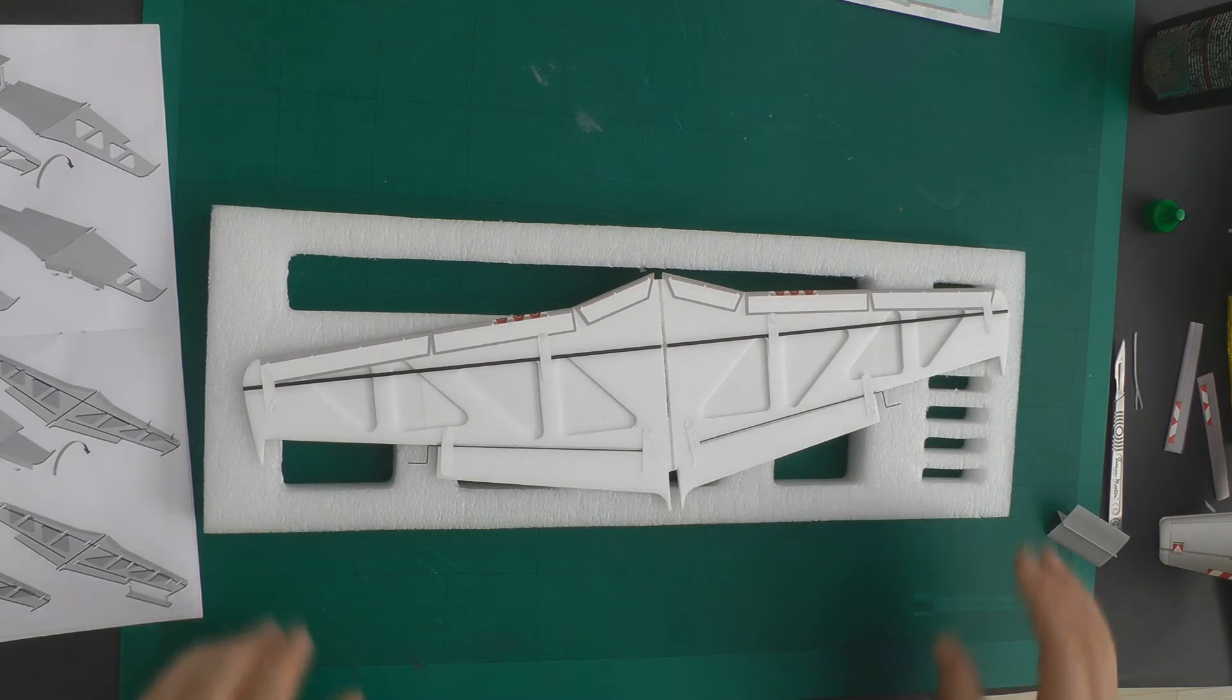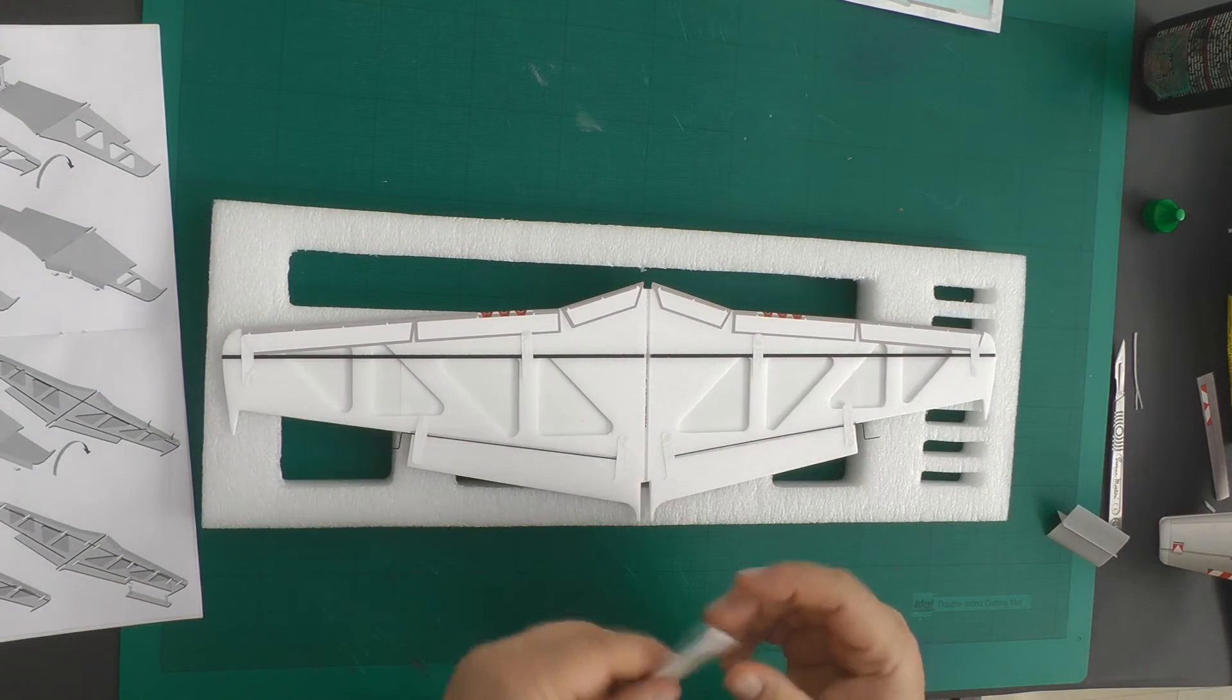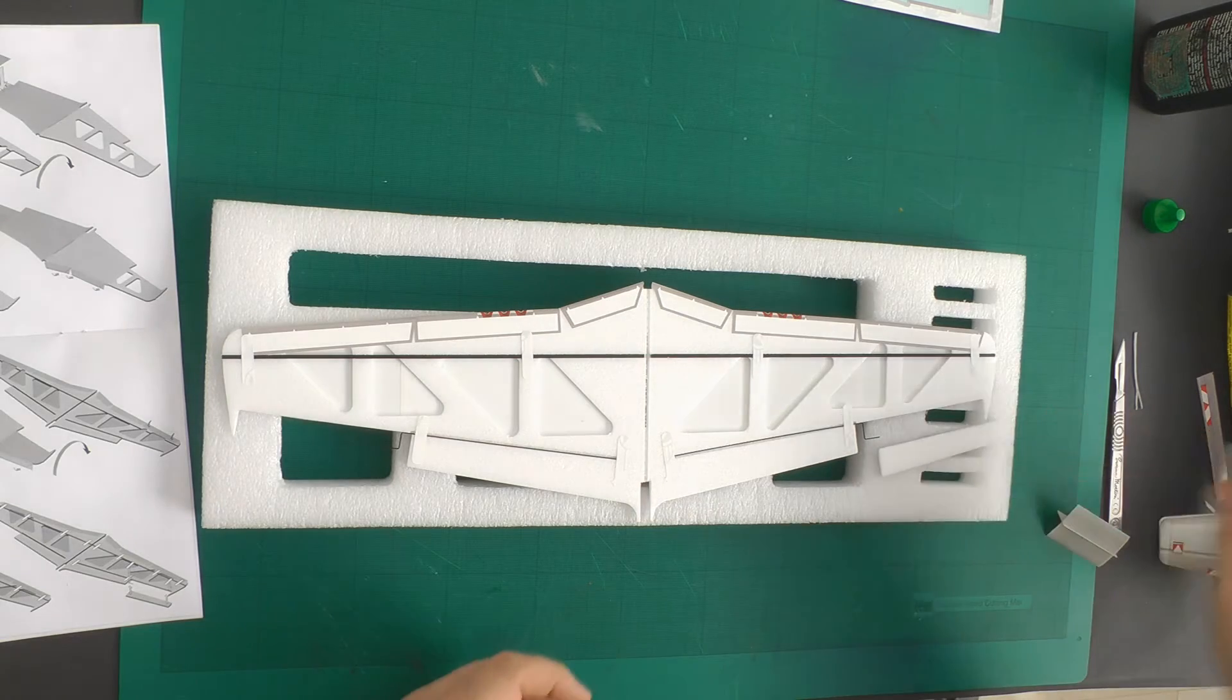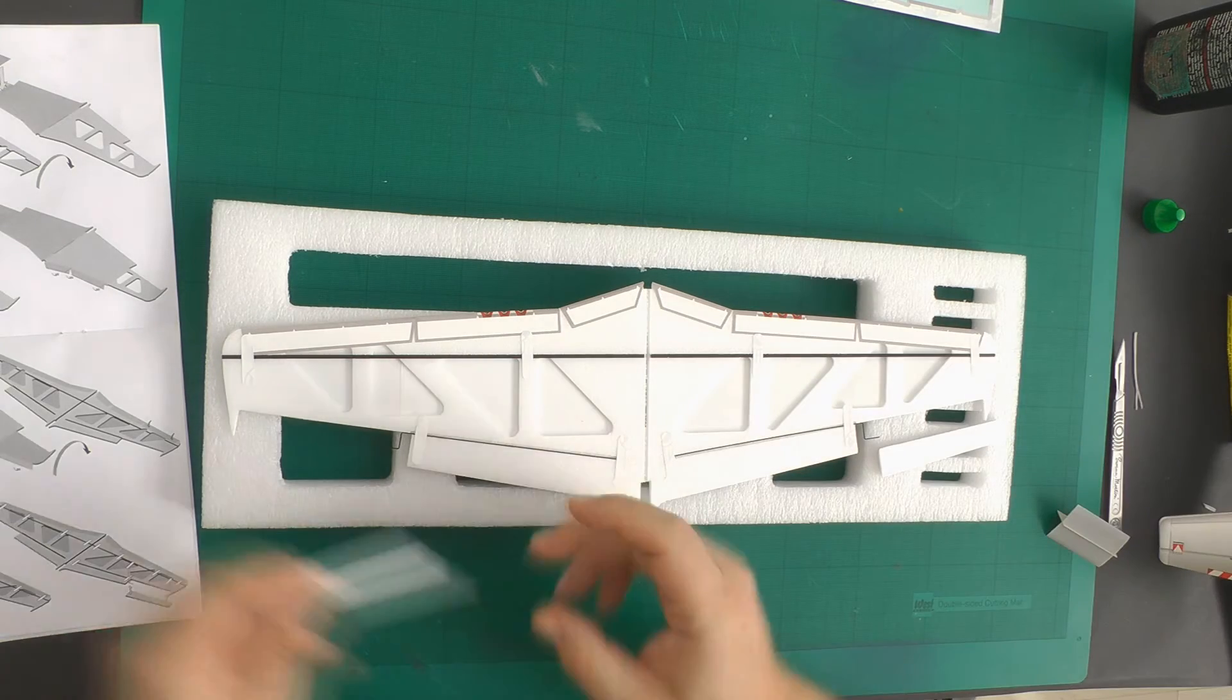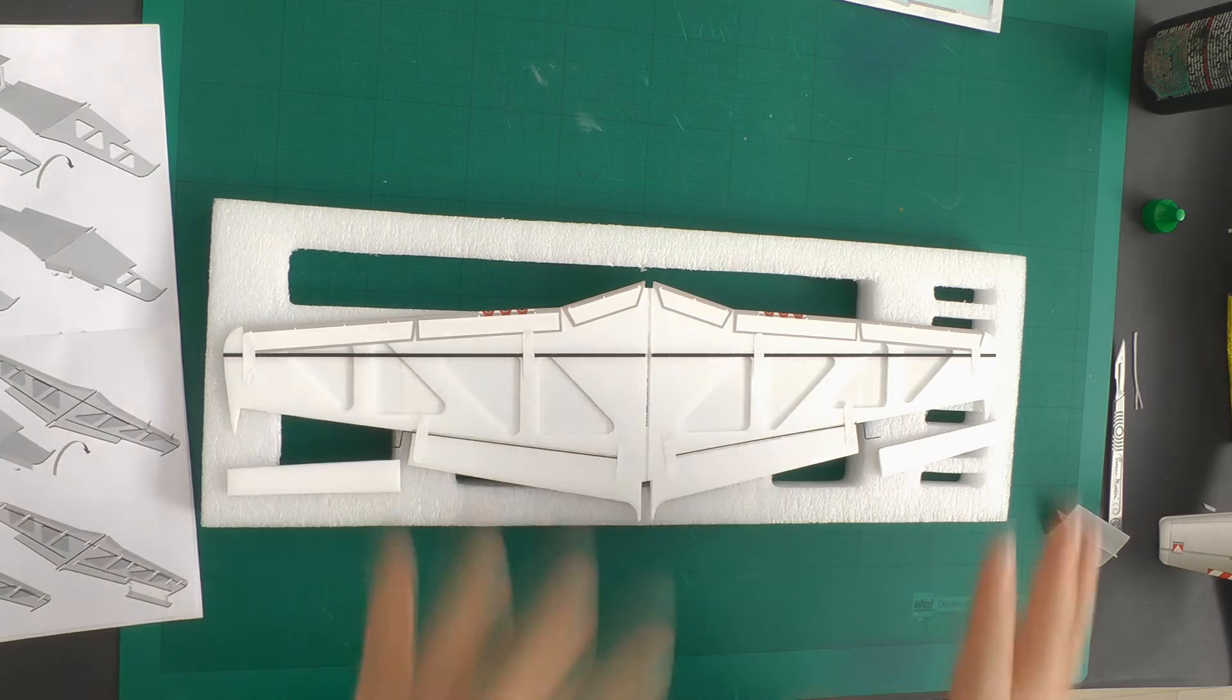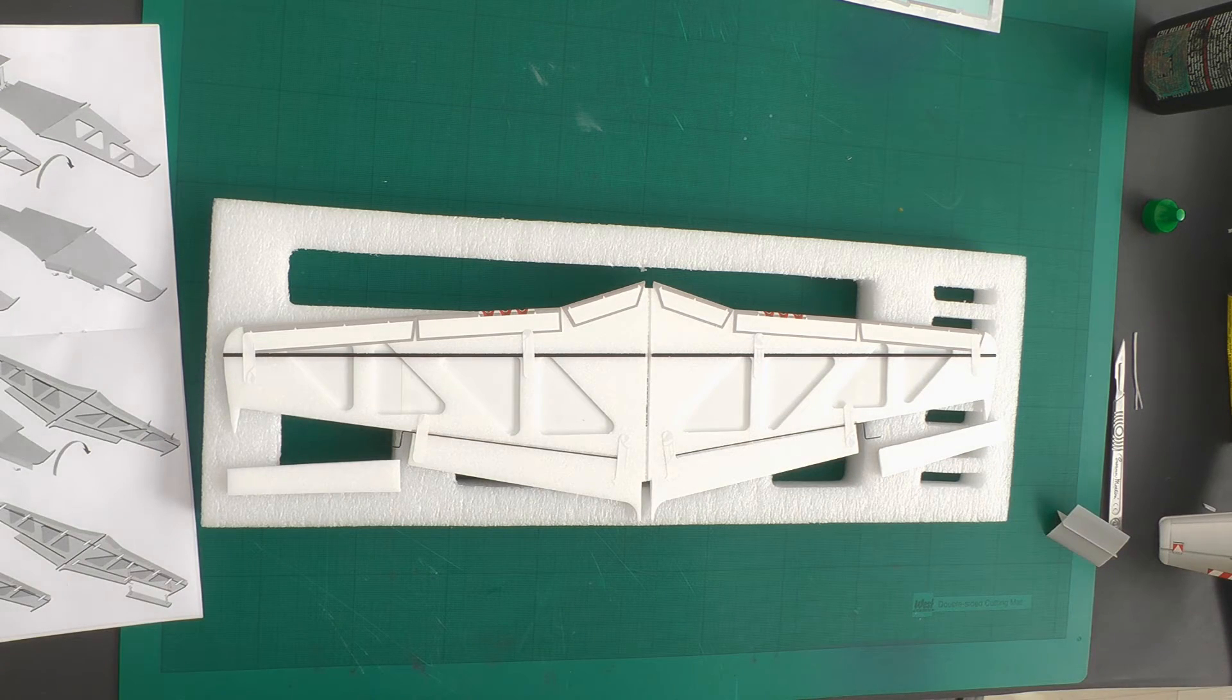So now what we can do is pop our ailerons in place so that one goes there, that one goes there and we'll get them installed onto the wing.